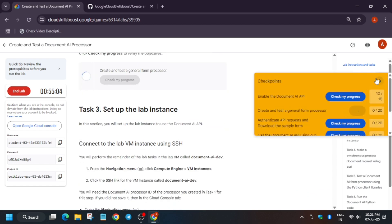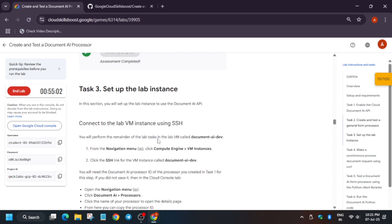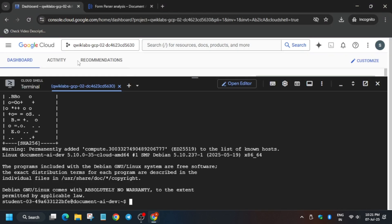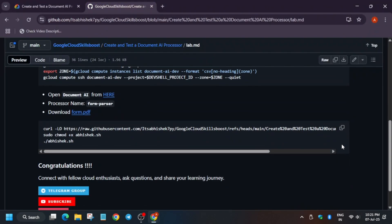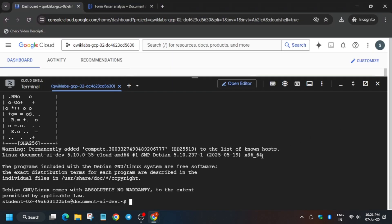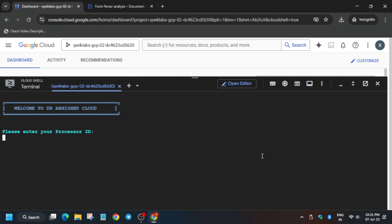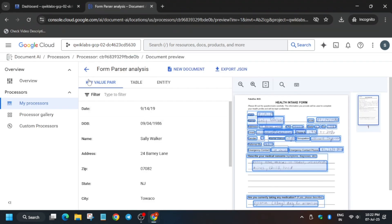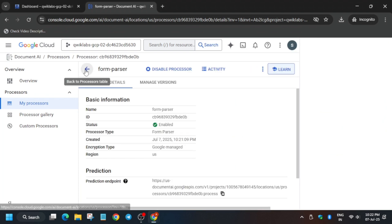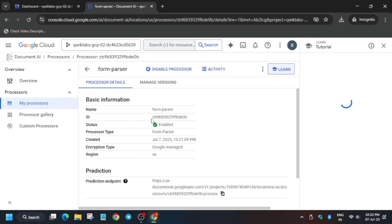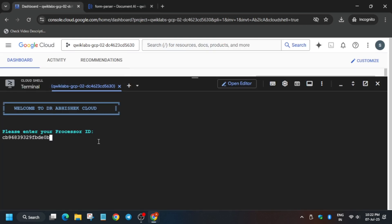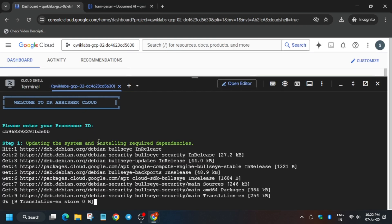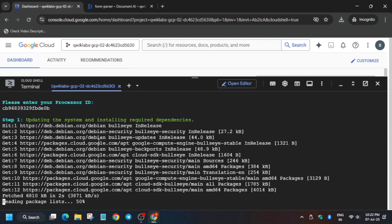Once it's done, come back to the GitHub repo. Make sure you have checked the score for the previous task, then run this command — copy it, paste it in the cloud shell session, and paste the processor ID. To find the processor ID, click on the back button. You can see the Form Parser — just copy this ID. Make sure there is no extra space or dot, then paste it and hit Enter.